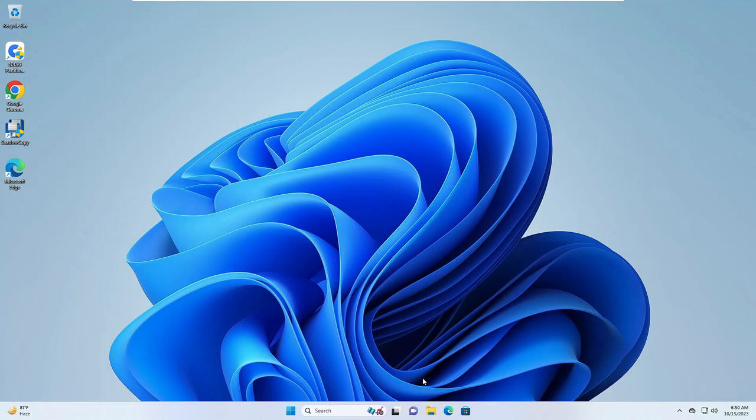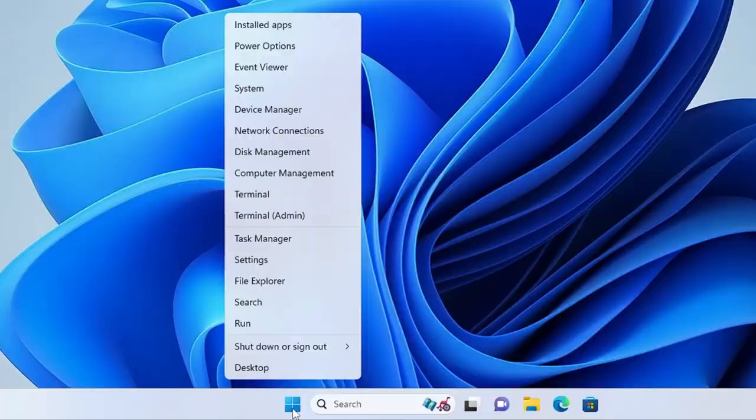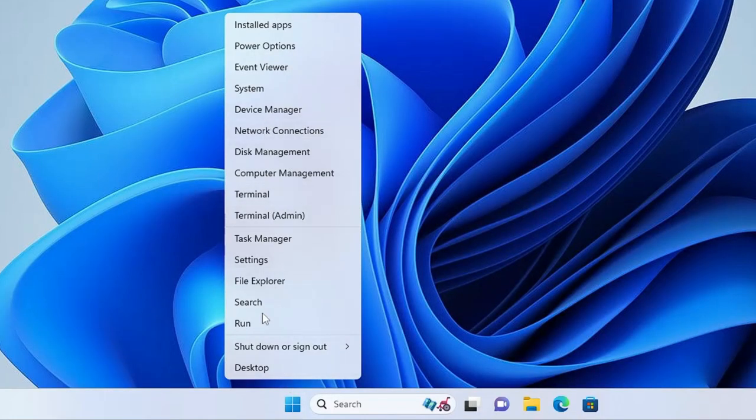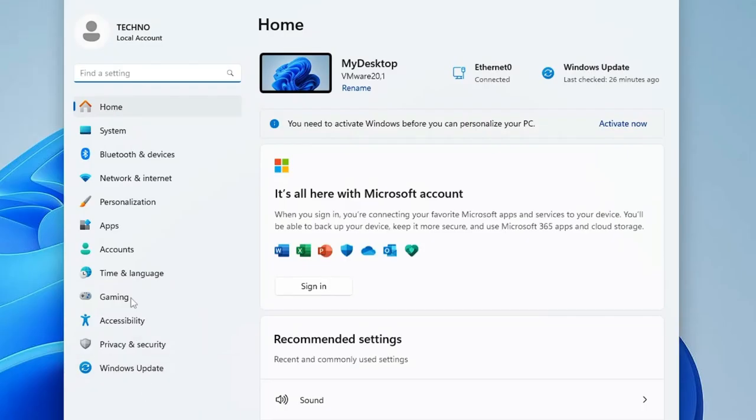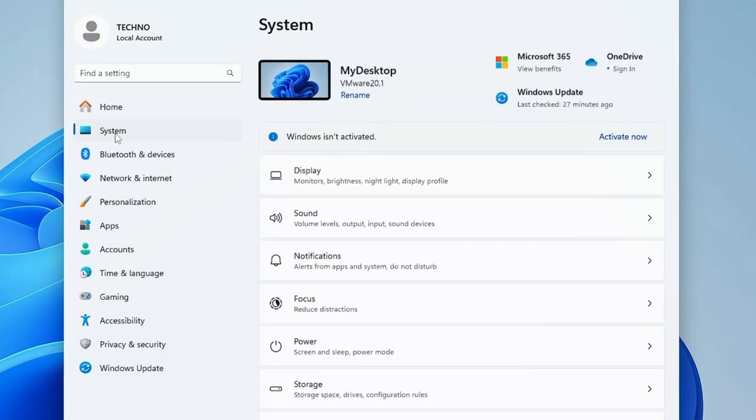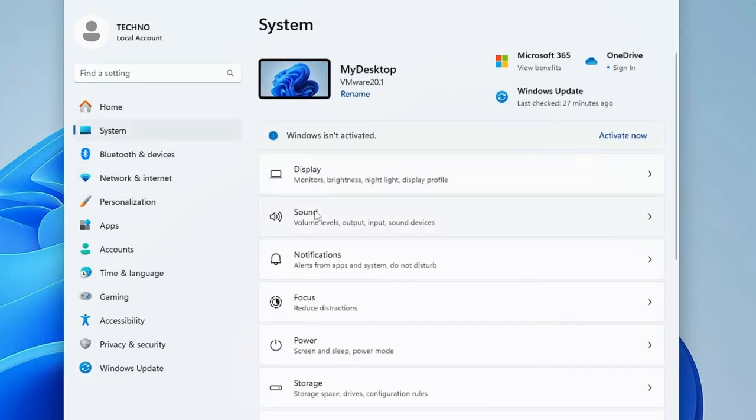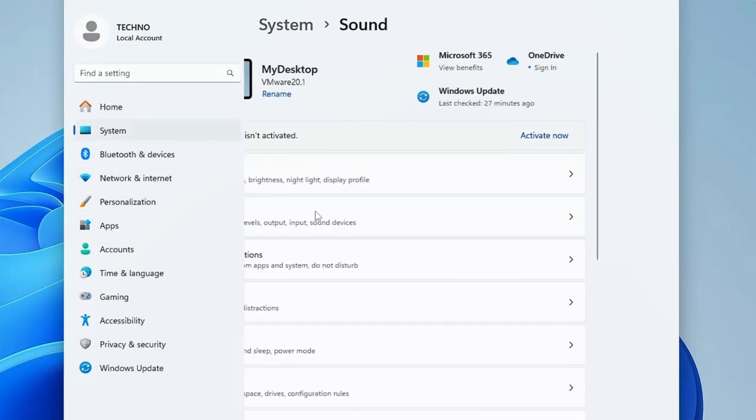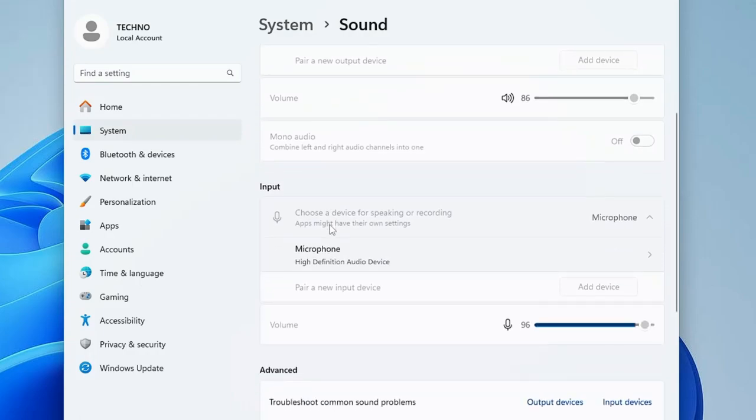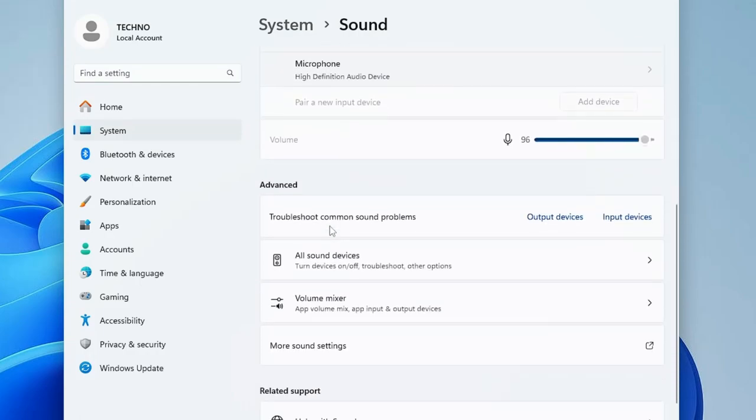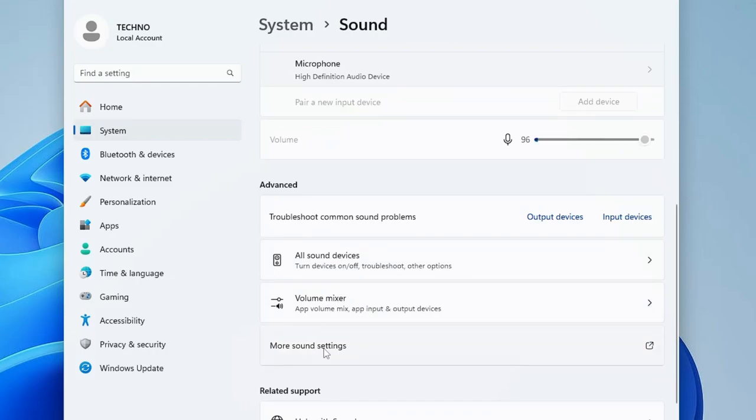First, right-click on the Windows icon. Then from the suggestion you have to click on Settings. Now from the left-hand menu option, click on System, then click on Sound. In the Sound settings, scroll down and here you will find More Sound Settings option. Click on it.